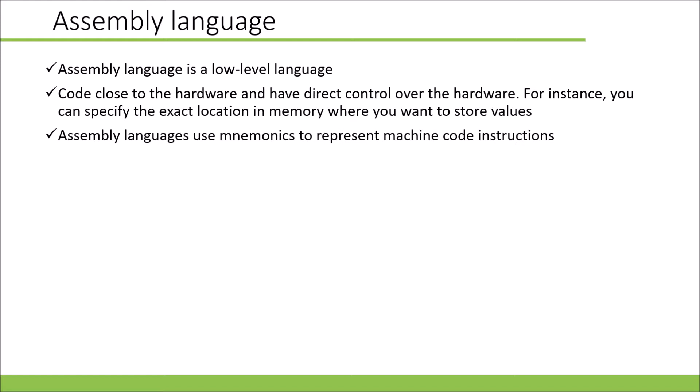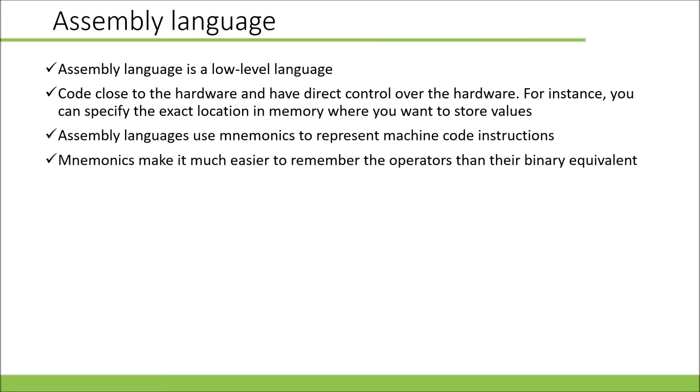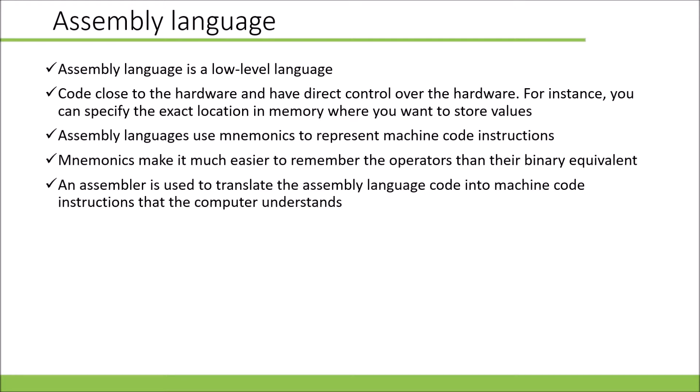Assembly language uses mnemonics to represent machine code instructions. This makes it much easier to remember the operators than the binary equivalent. An assembler is used to translate the assembly language code into machine code that the computer is able to interpret.